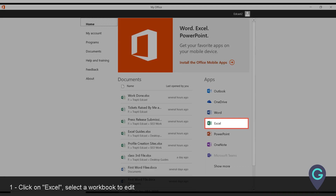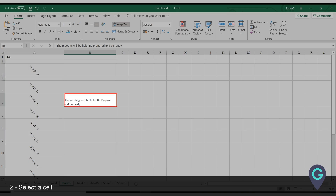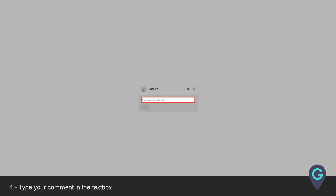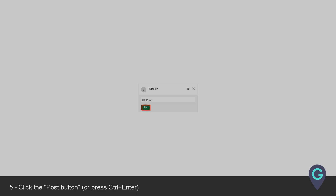Click on Excel and select a workbook to edit. Select a cell, then right-click the cell and click new comment. Type your comment in the text box, then click the post button or press Ctrl plus Enter.